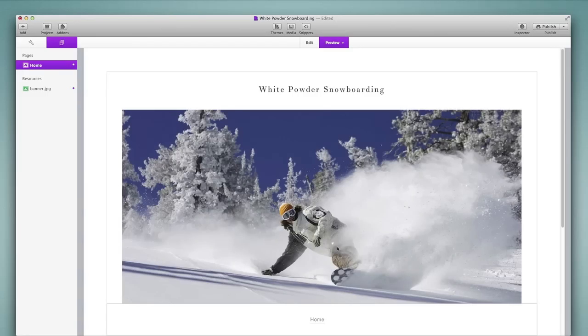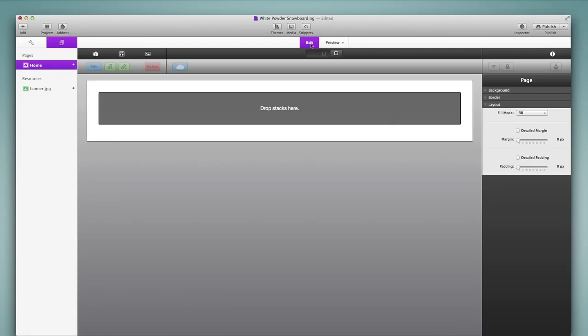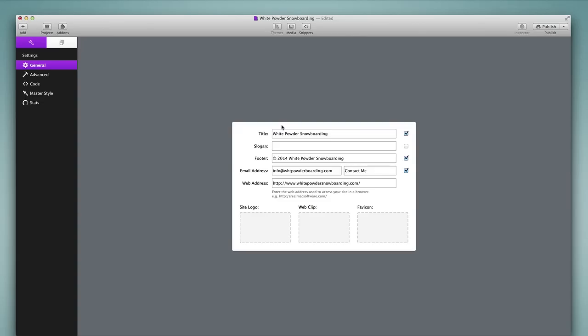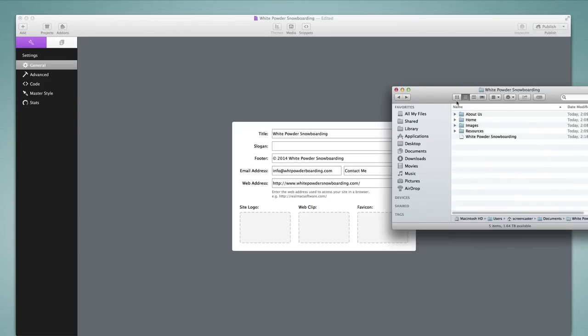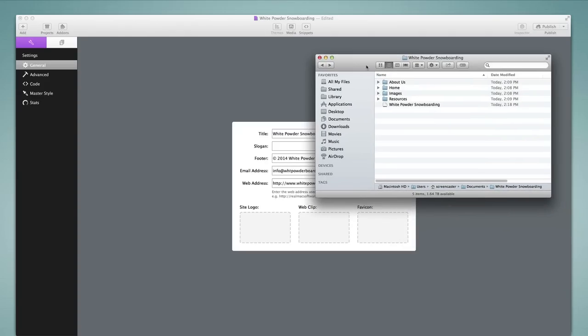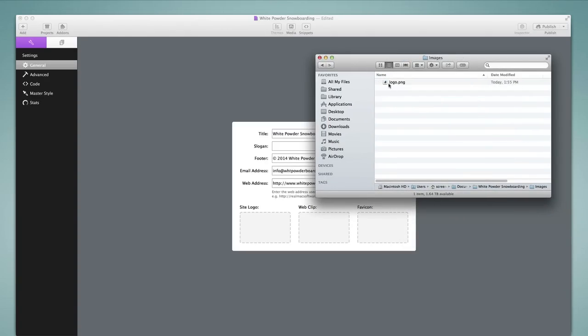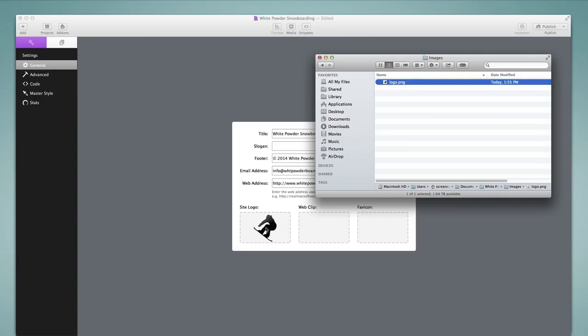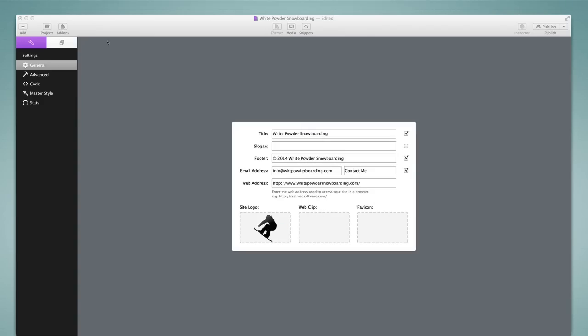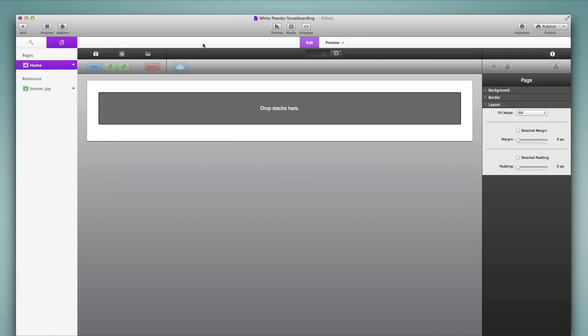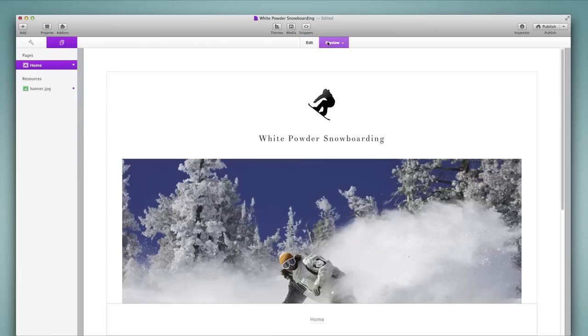Before I add content, I want to also add a logo to the page. So I'll go back into the edit to the site settings. Then I'm going to drop a site logo into this space. So let me go into the images folder that I have in my finder. Here's my logo. I'm going to simply drag and drop that into the site logo space. And then we can go back and preview.